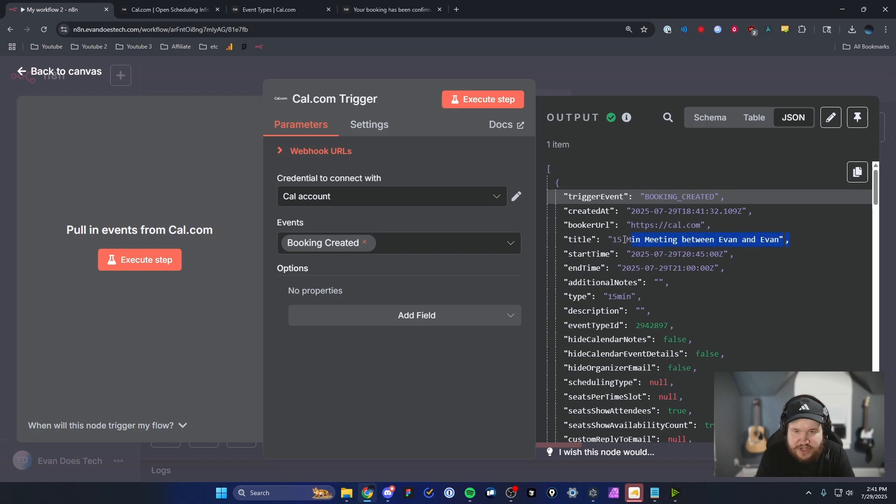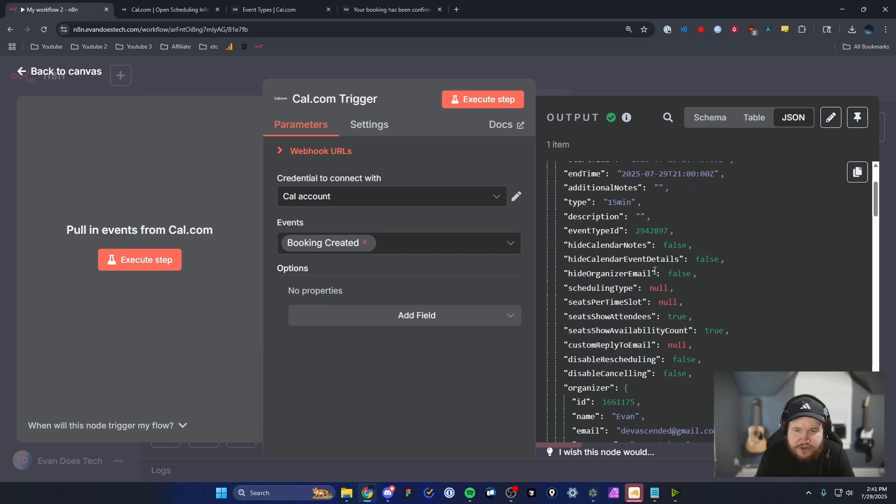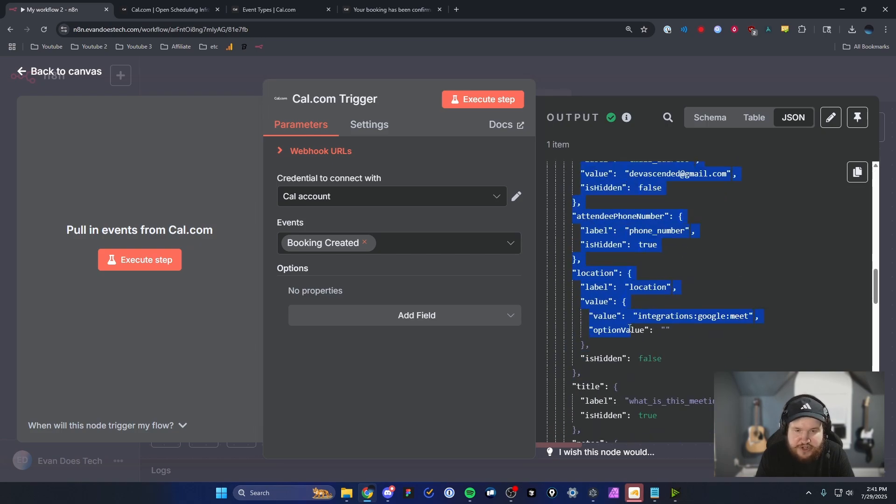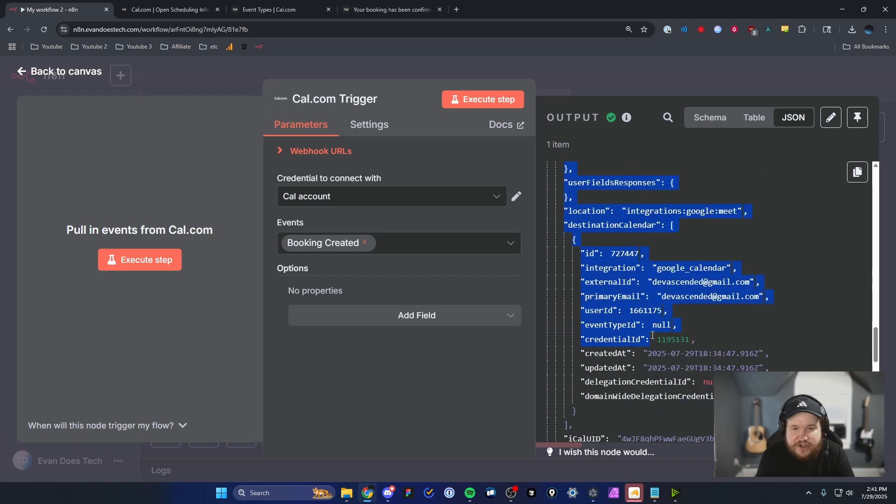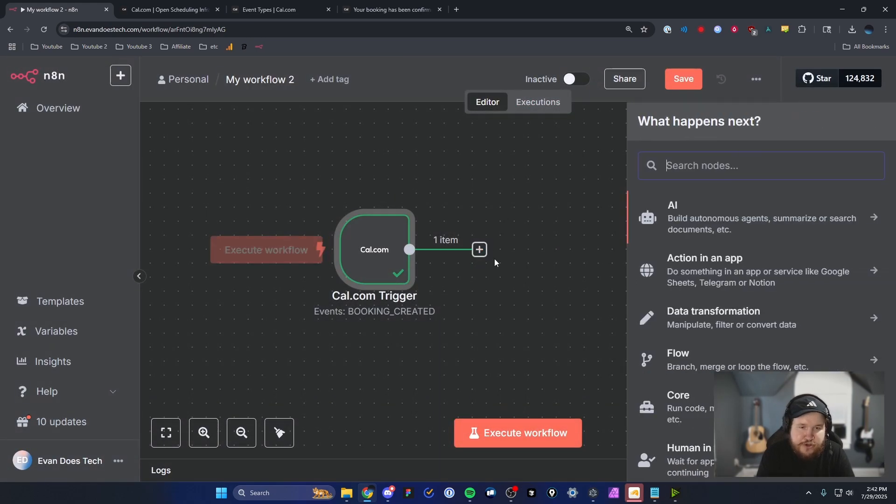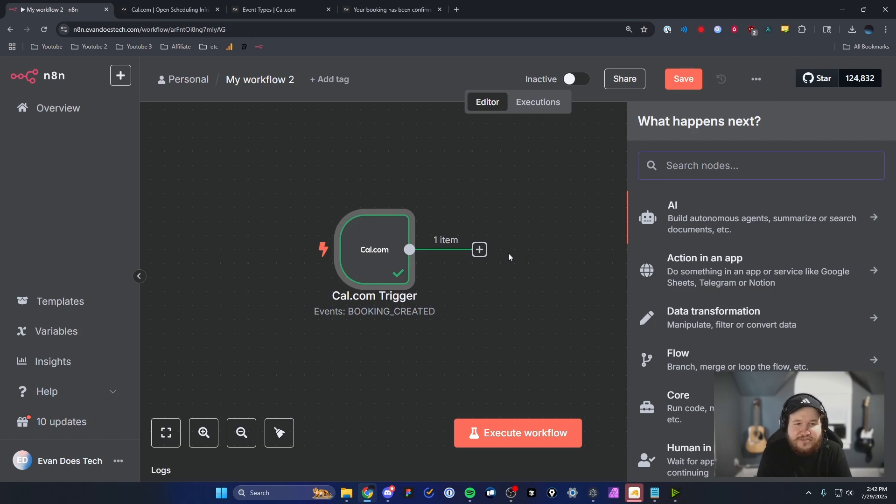And we can see that was a 15 minute meeting that I scheduled. And we can also see all the other meeting information in this giant JSON file right here, which we can go ahead and use in the rest of our N8N workflow.